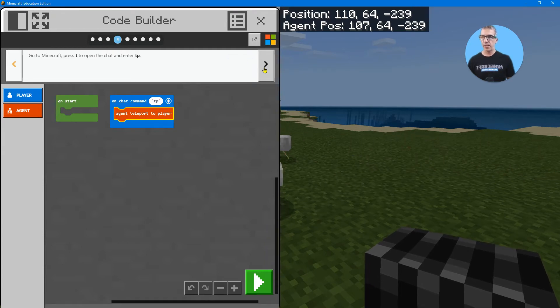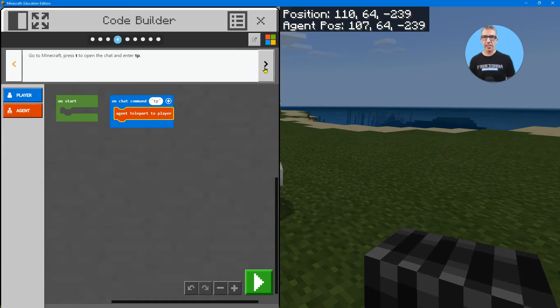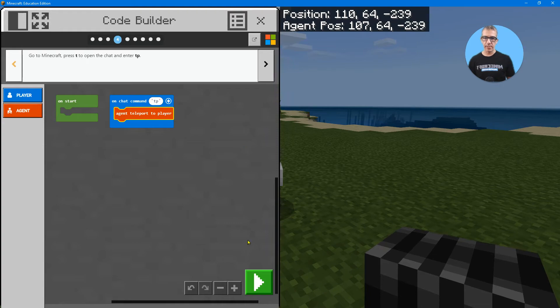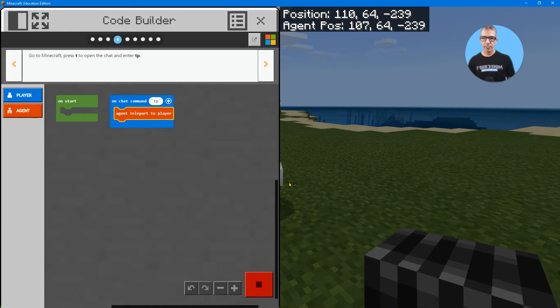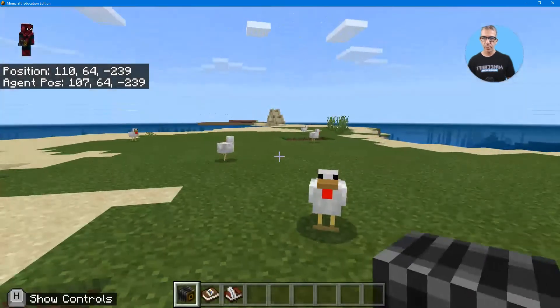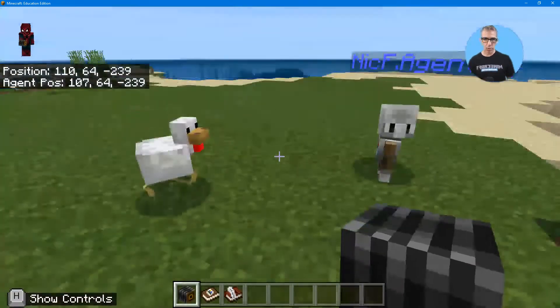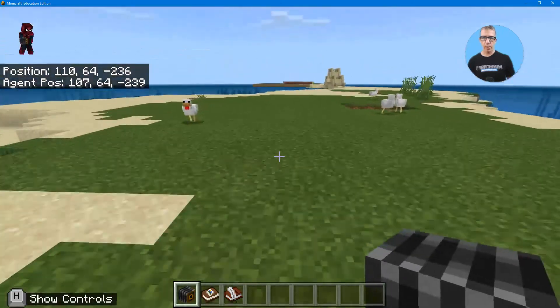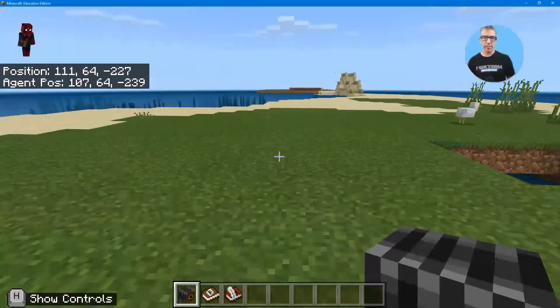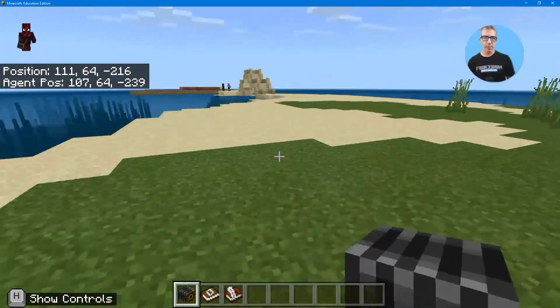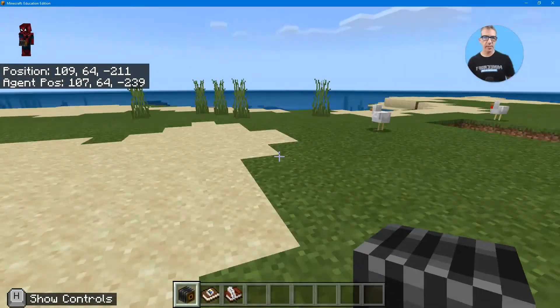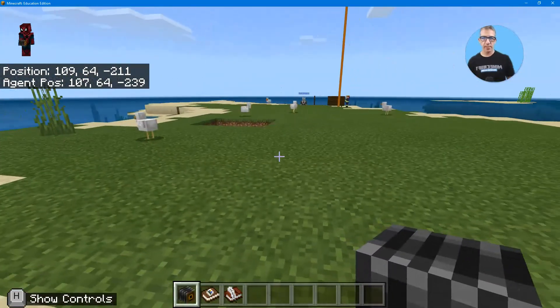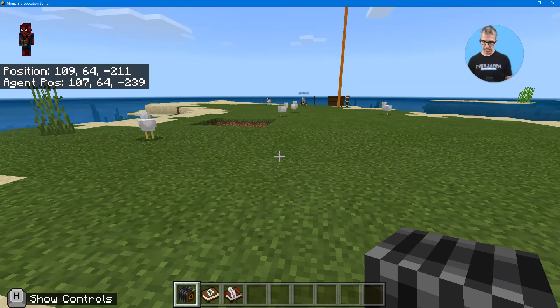And now it says go to Minecraft, press T and check it out. So there's my agent. I'm going to go a little bit away from him just to make sure I know that it's working right.